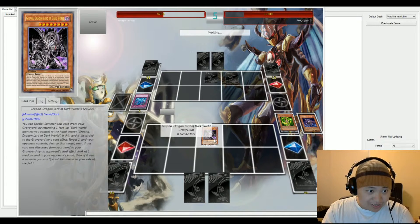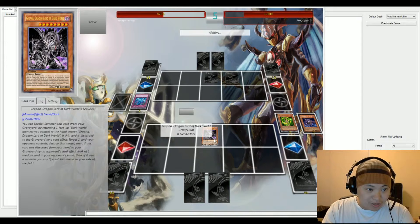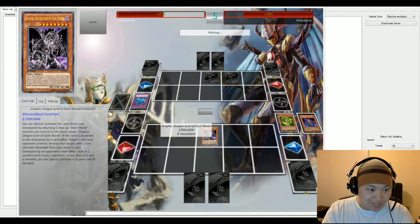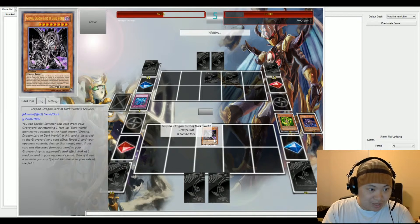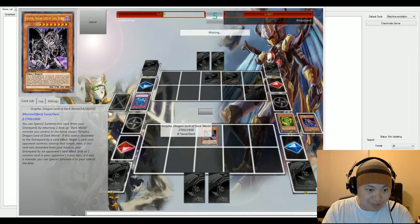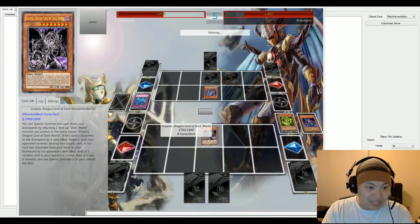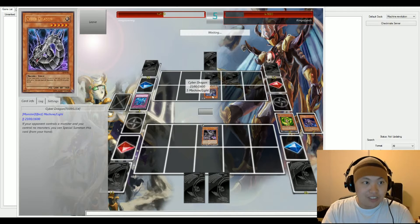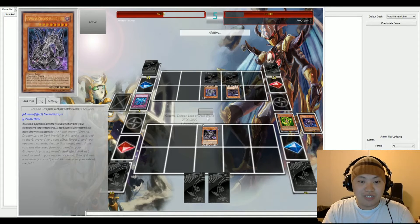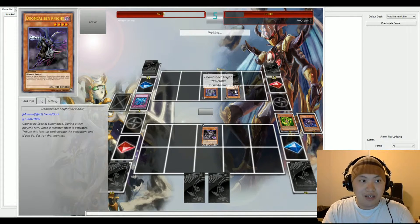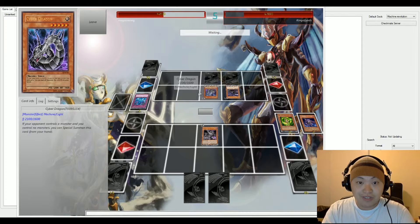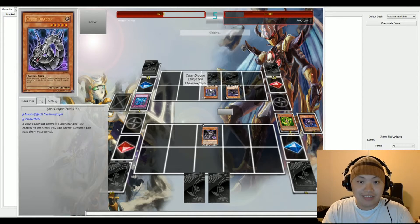If this card is discarded to the graveyard by a card effect, target one card your opponent controls, destroy that target. And if this card was discarded from your hand to your graveyard by your opponent's card effect, look at one random card in your opponent's hand and if it was a monster, Special Summon it to your side of the field. So we have Cyber Dragon, Special Summoned to the field. Doom Calibur is also summoned onto the field. And he's gonna go ahead and end this turn.